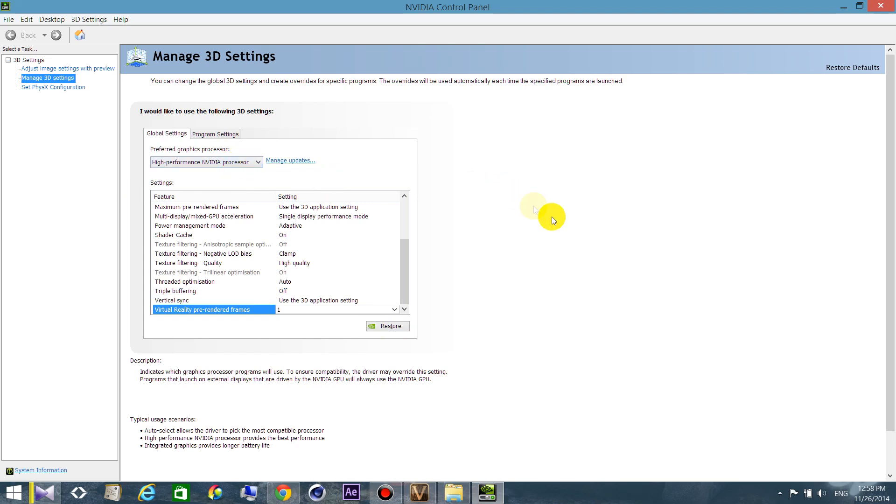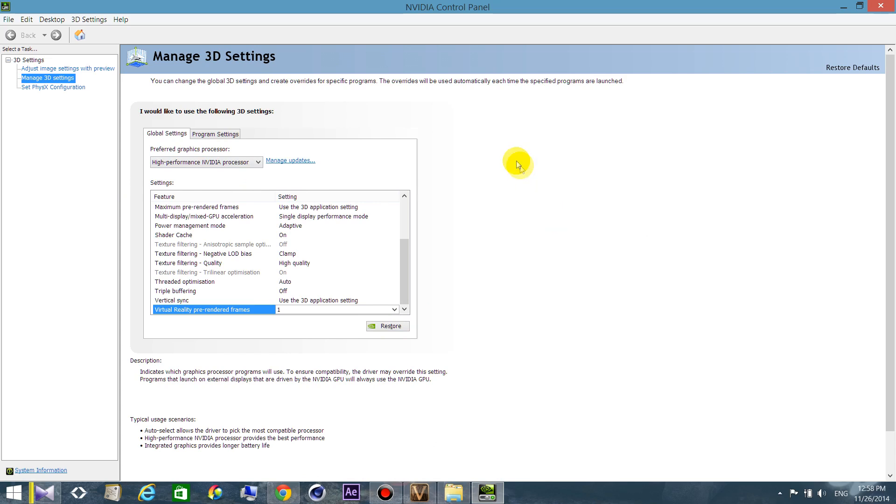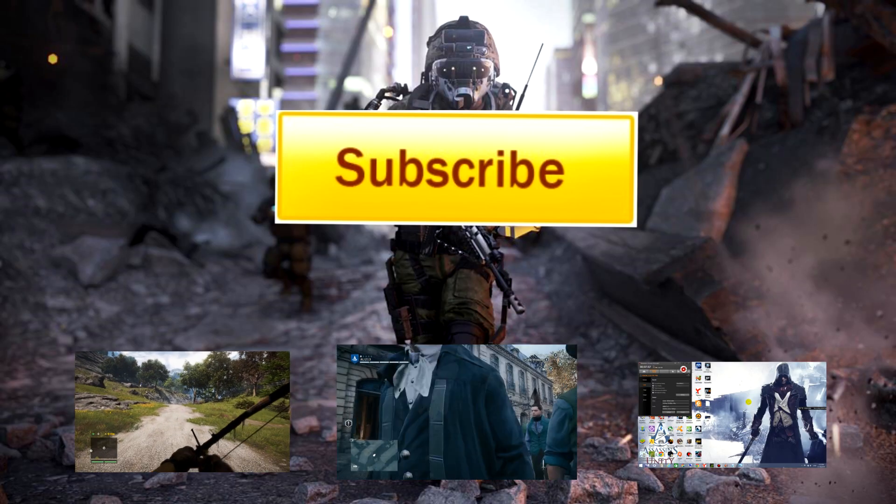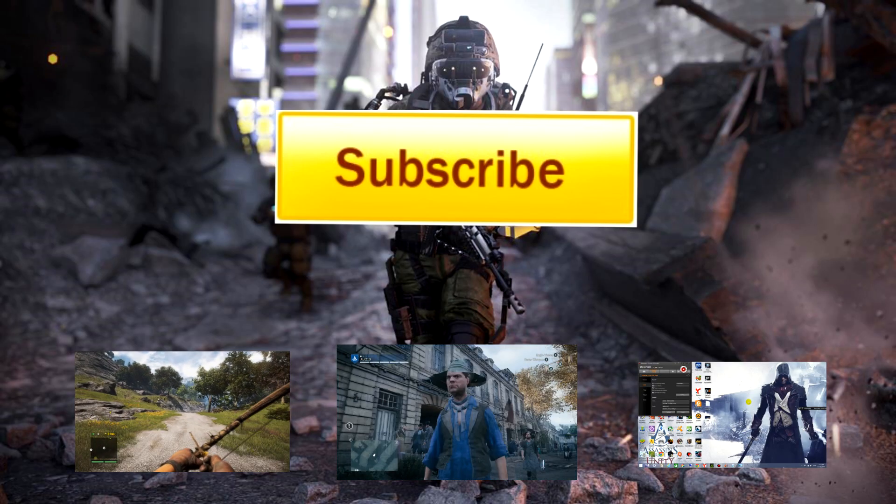I hope that this video will be helpful for you. Don't forget to like, share, and subscribe. You can see my other videos here.